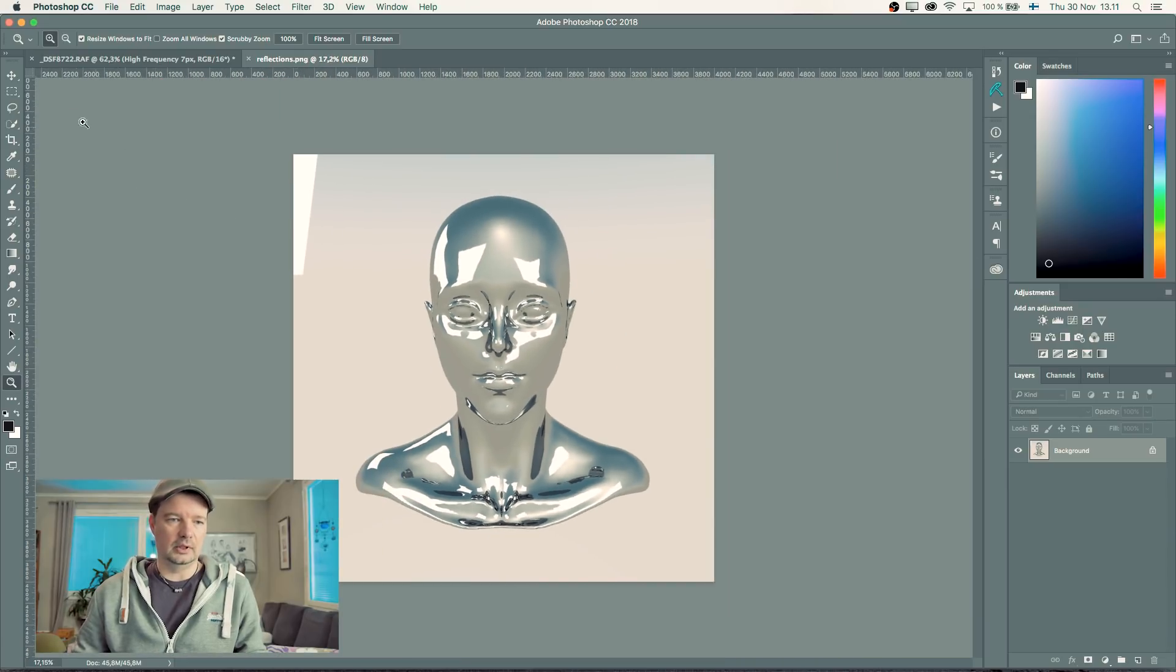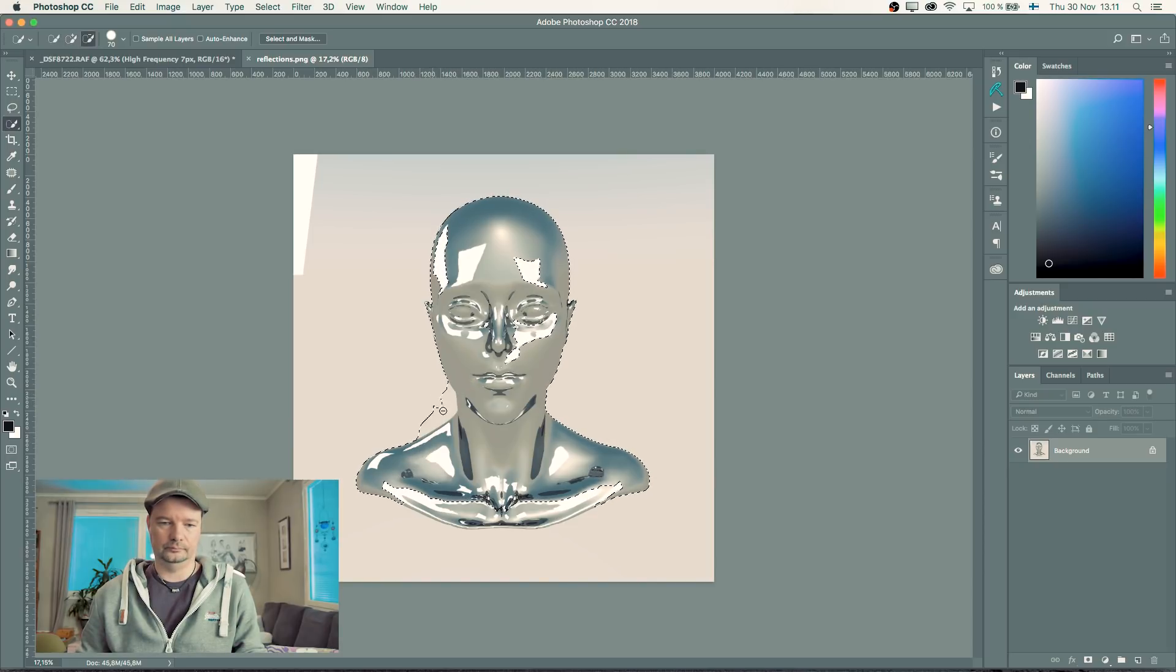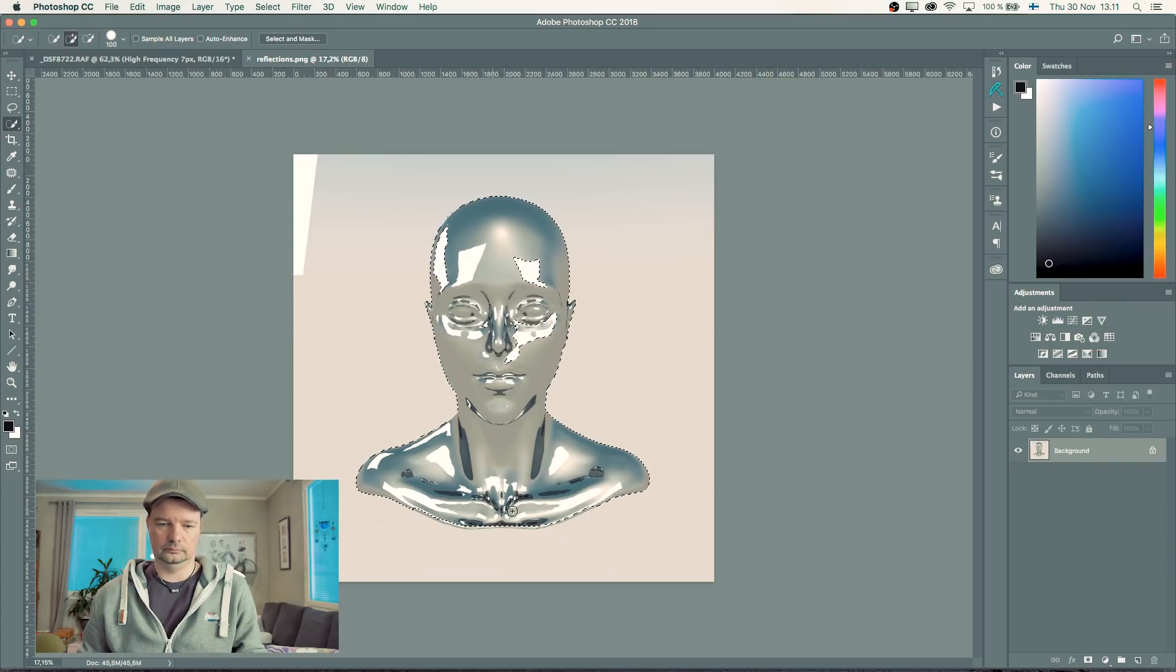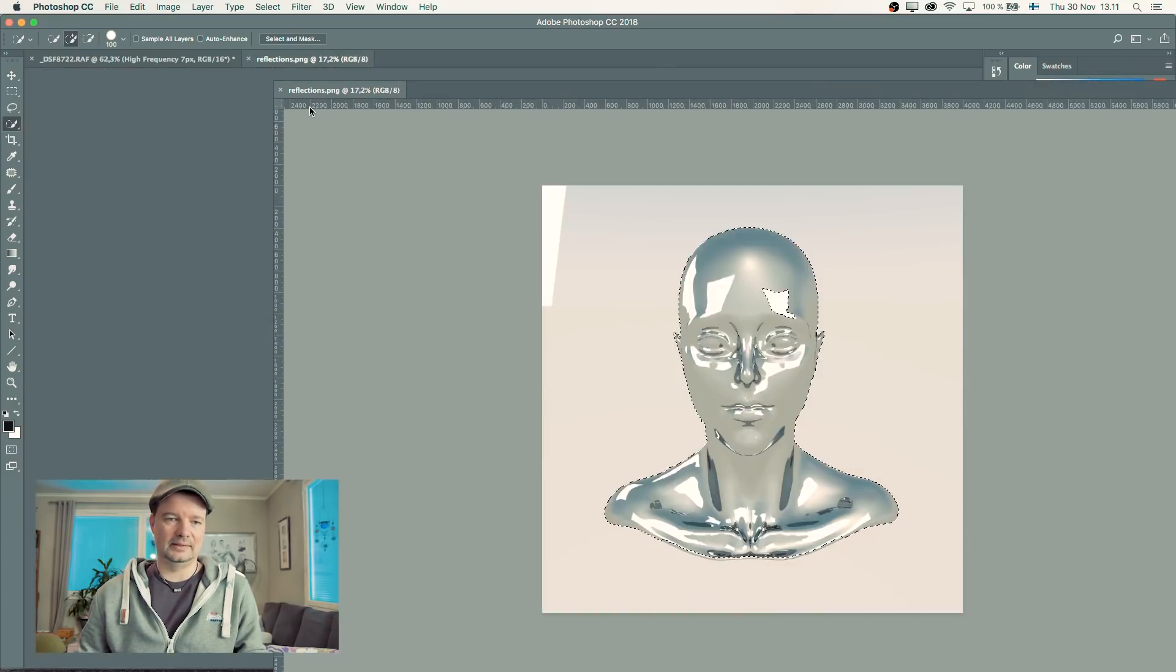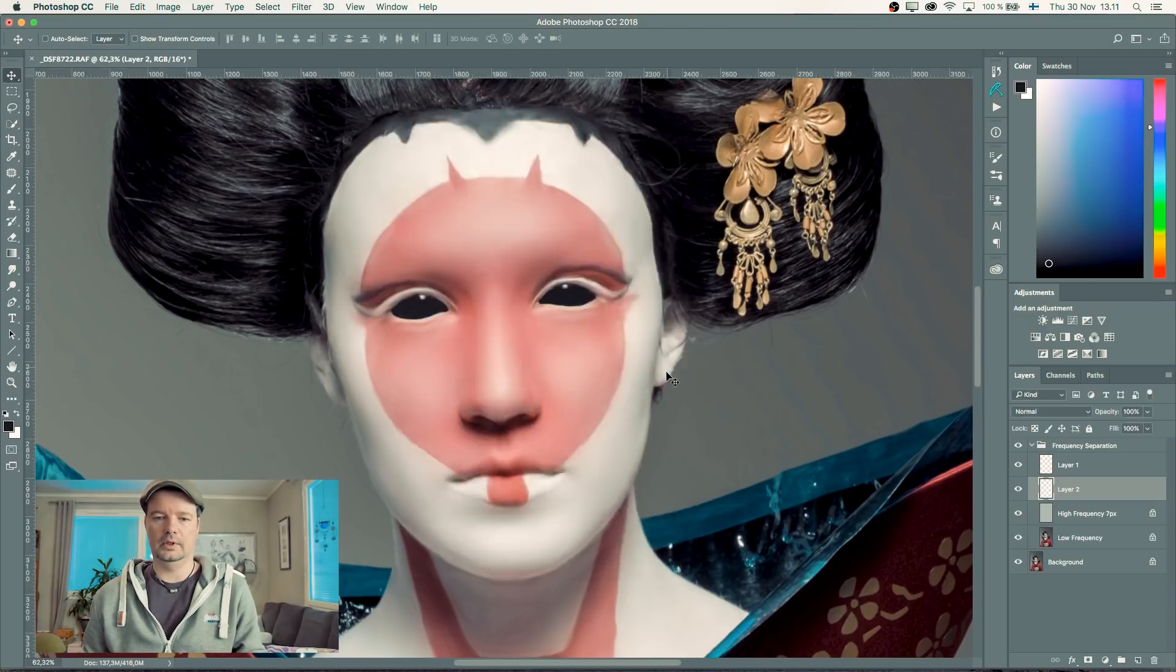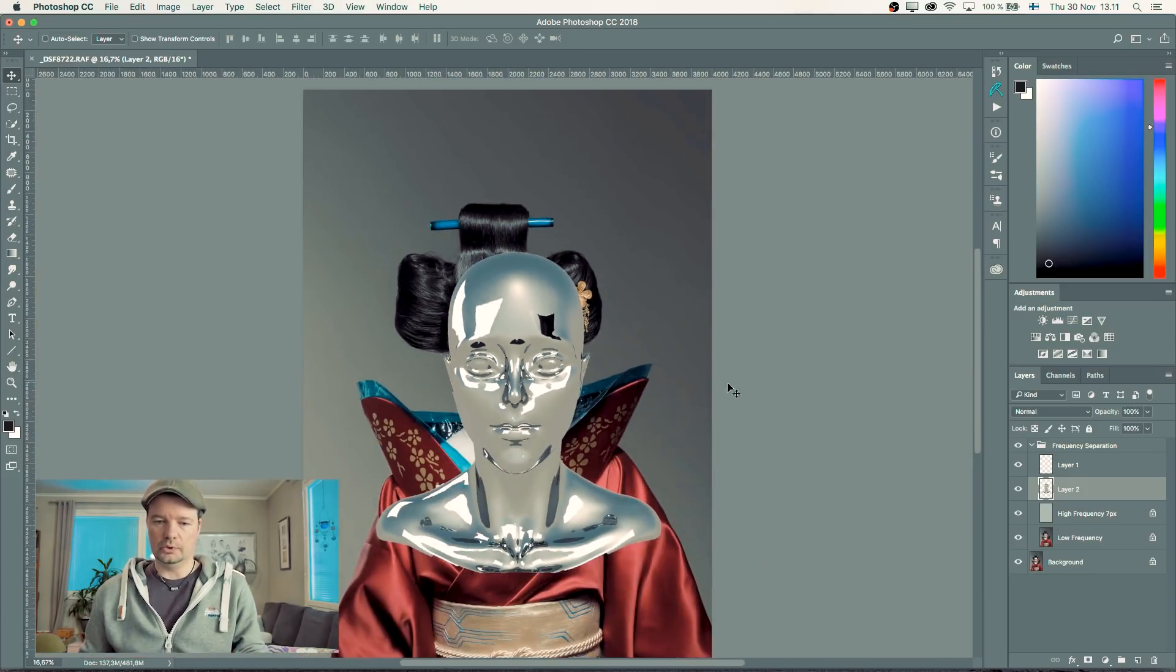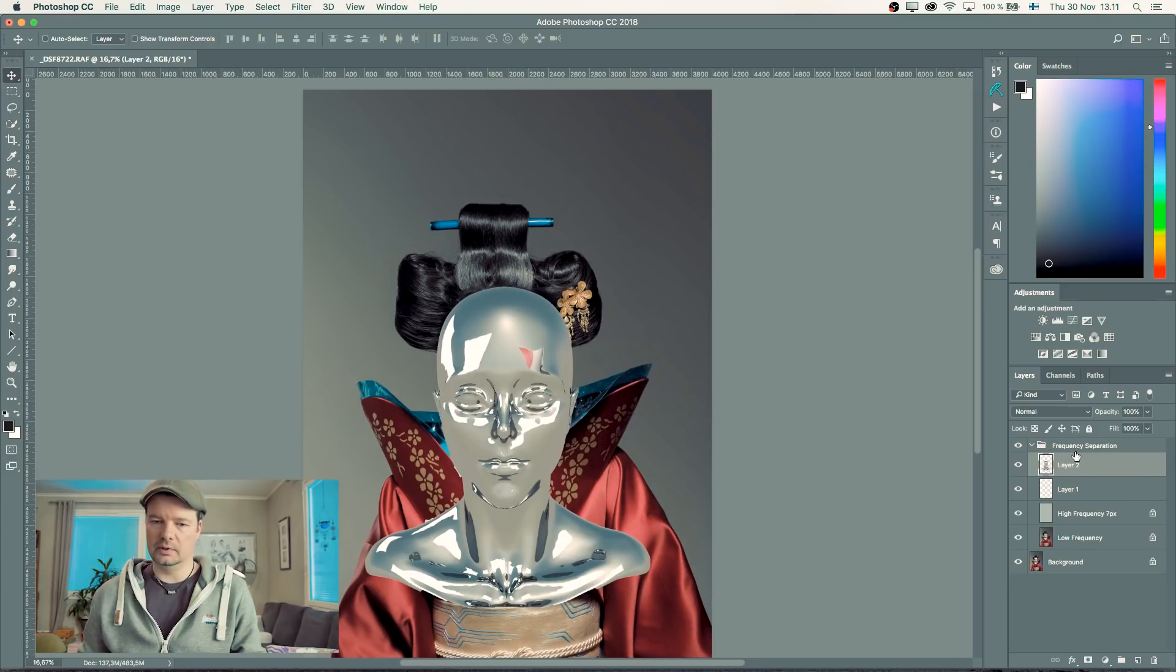I'm just going to get the head part from here. I don't need anything else. Like that. I'm going to bring that layer into my scene.